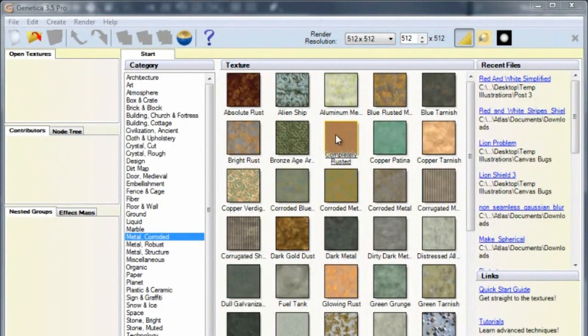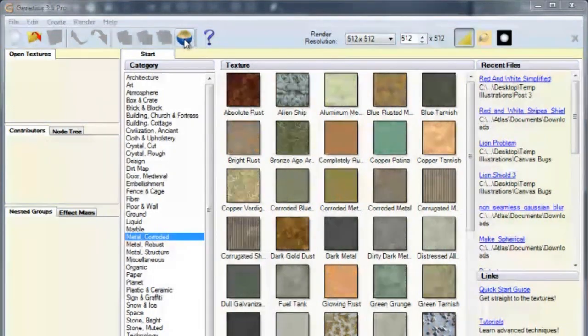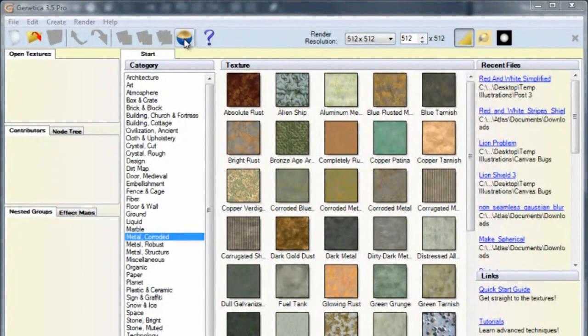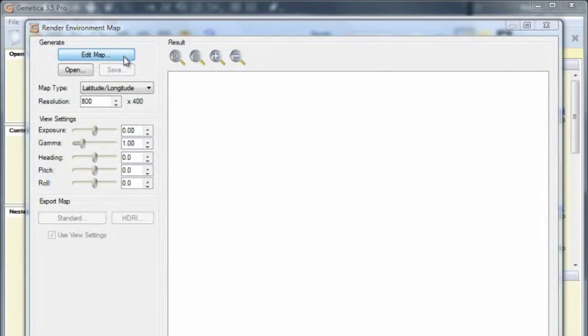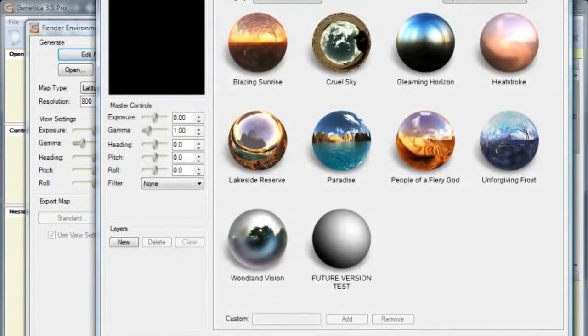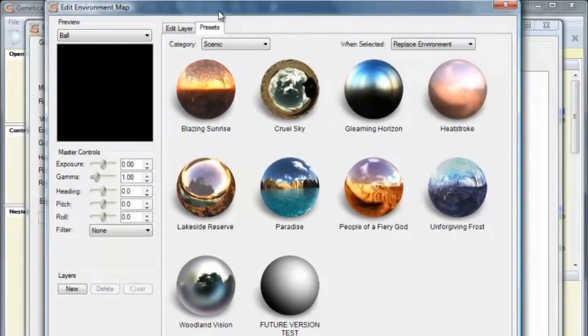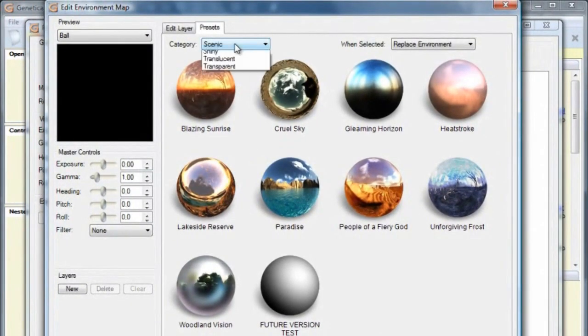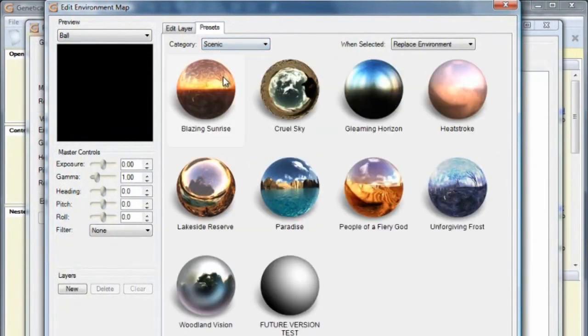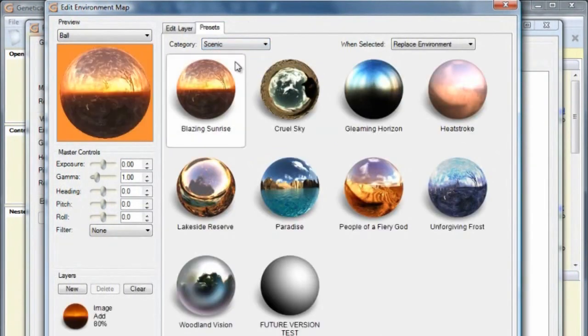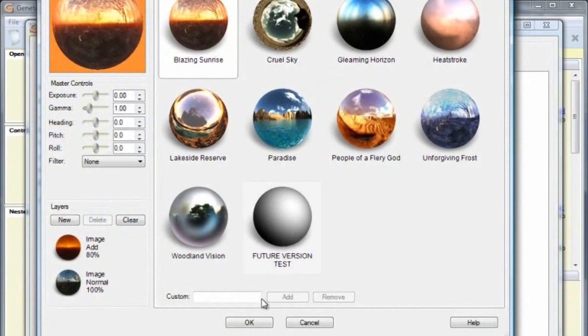In Genetica, click the Render Environment Map button. This button is available in the Pro Edition. In the window that pops up, click Edit Map. Genetica comes with many preset environment maps in various categories. From the Scenic category, I'm going to select Blazing Sunrise and click OK.